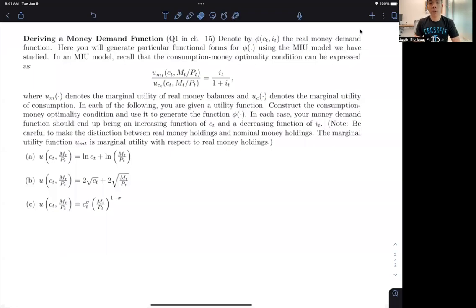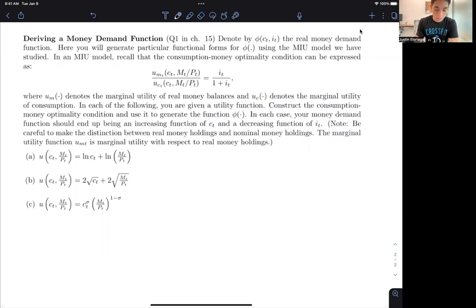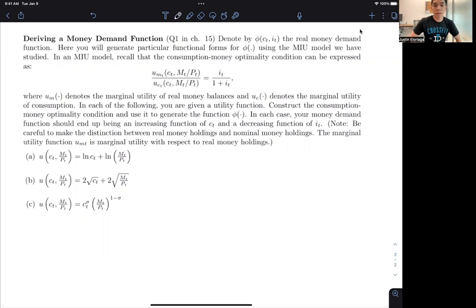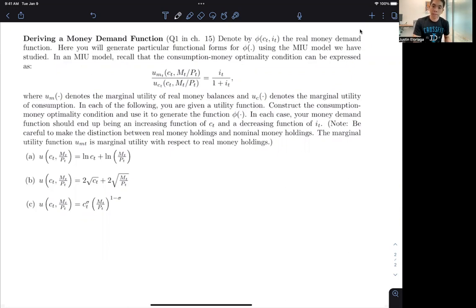Hi everyone, and welcome to this video on deriving the money demand function. This is part of our module on the money and utility model. For this video, we're going to discuss three examples on how to derive the optimal money demand. What we need to do in each of these is use the optimality condition we have written here and derive the money demand as a result.